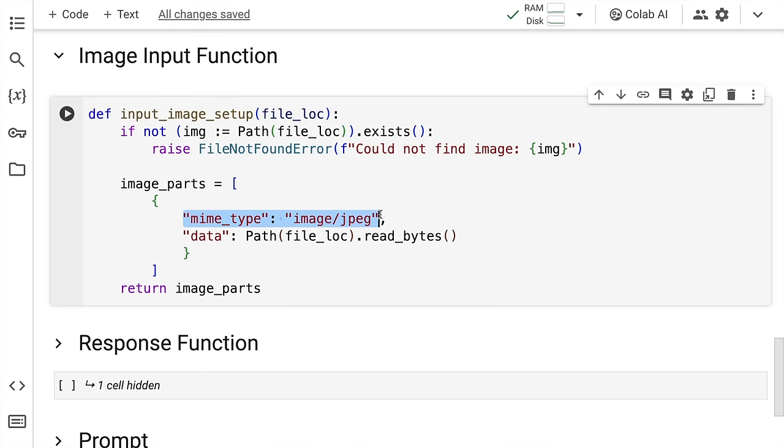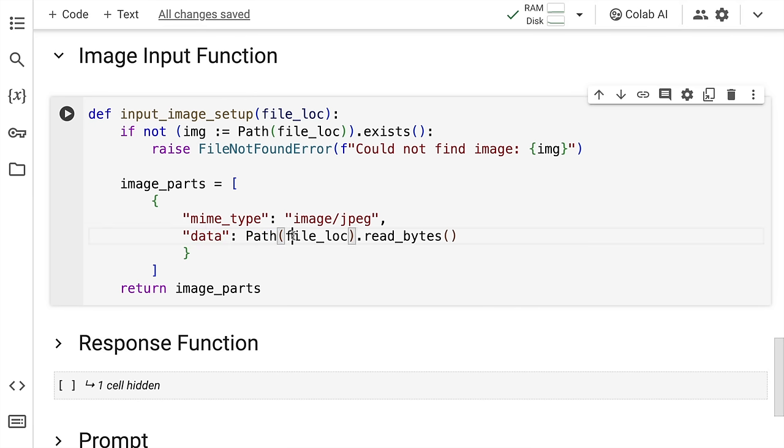In the dictionary, the first key value pair is MIME type. So MIME type in our case, given that we are uploading an image is image/jpeg. And similarly, data will be the actual path. And I have to read the data from that particular path, which is where all the data would reside in the data key of this particular dictionary.